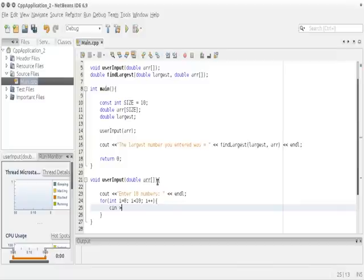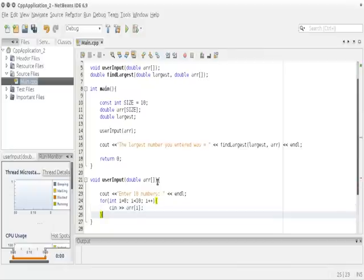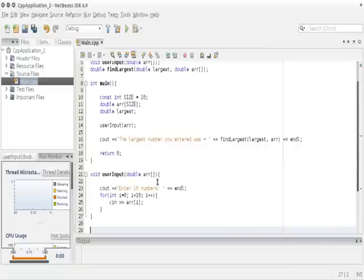Inside the for loop body, we use `cin` to get input and store it inside the array: `cin >> arr[i]`. This will store the user's input from index 0 to 9, which is 10 elements.